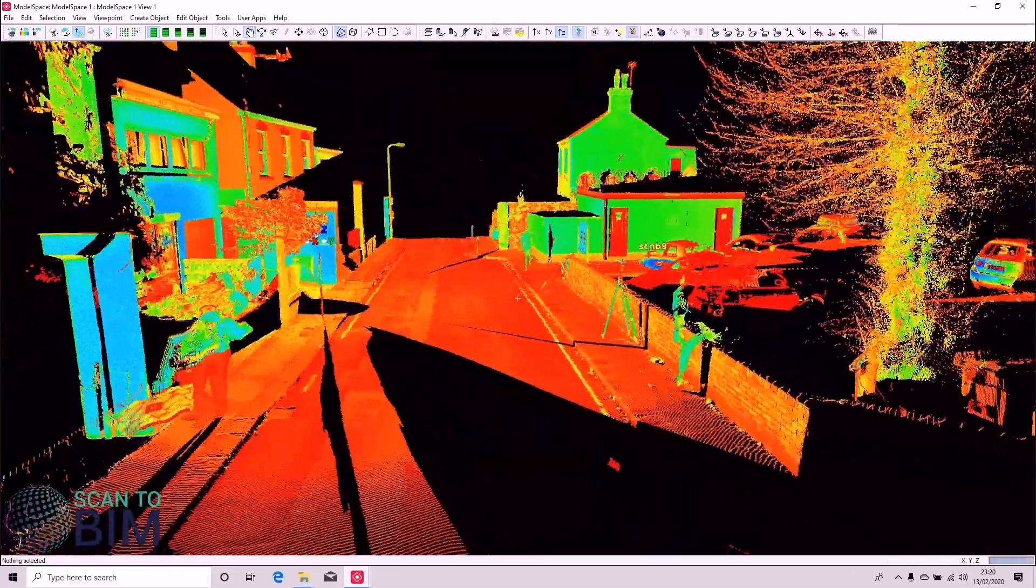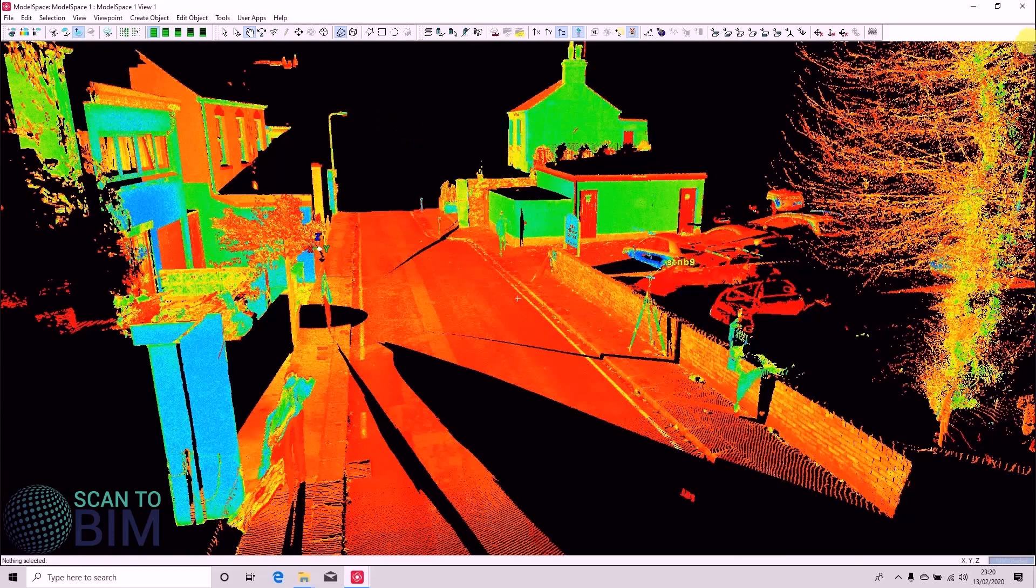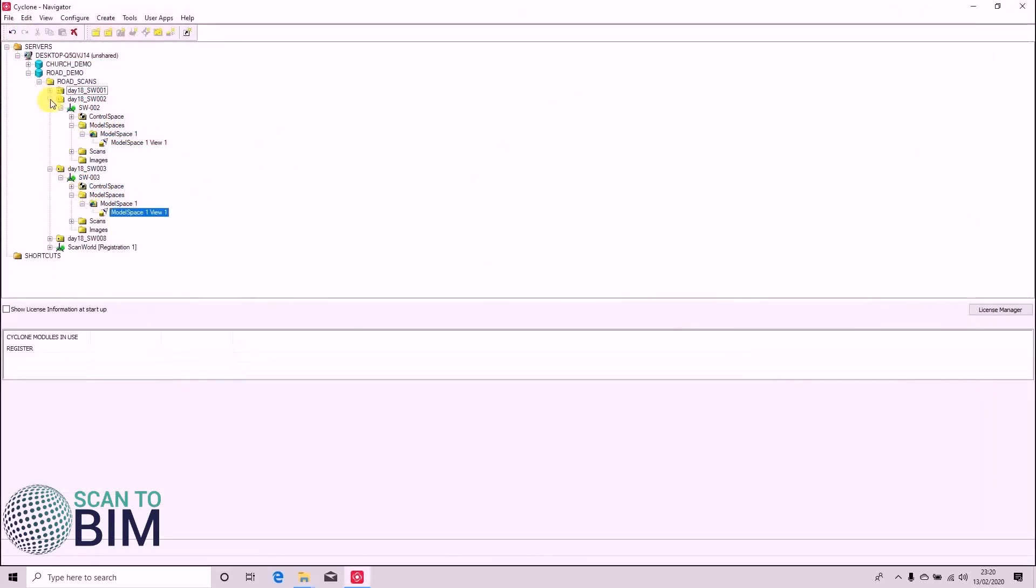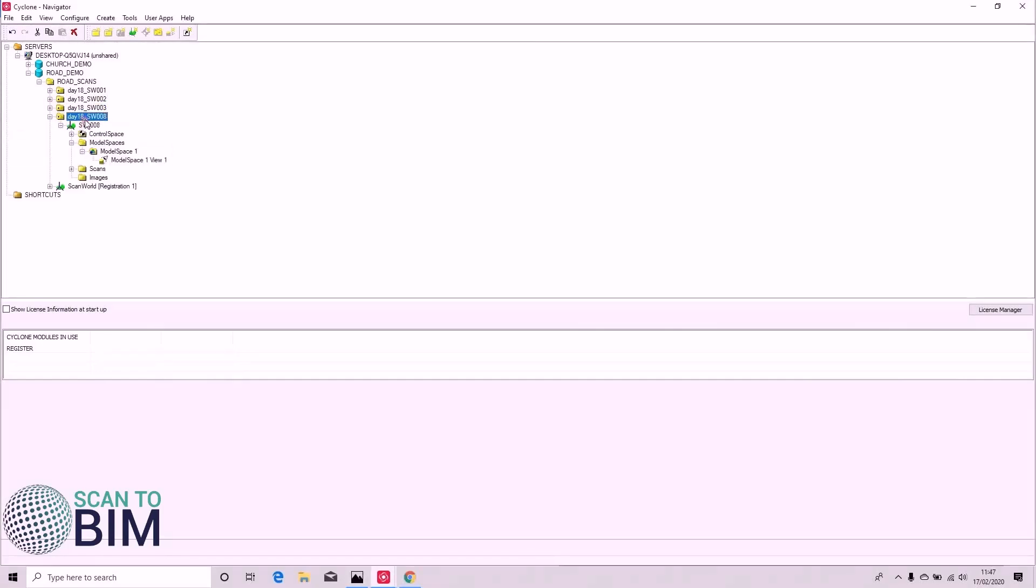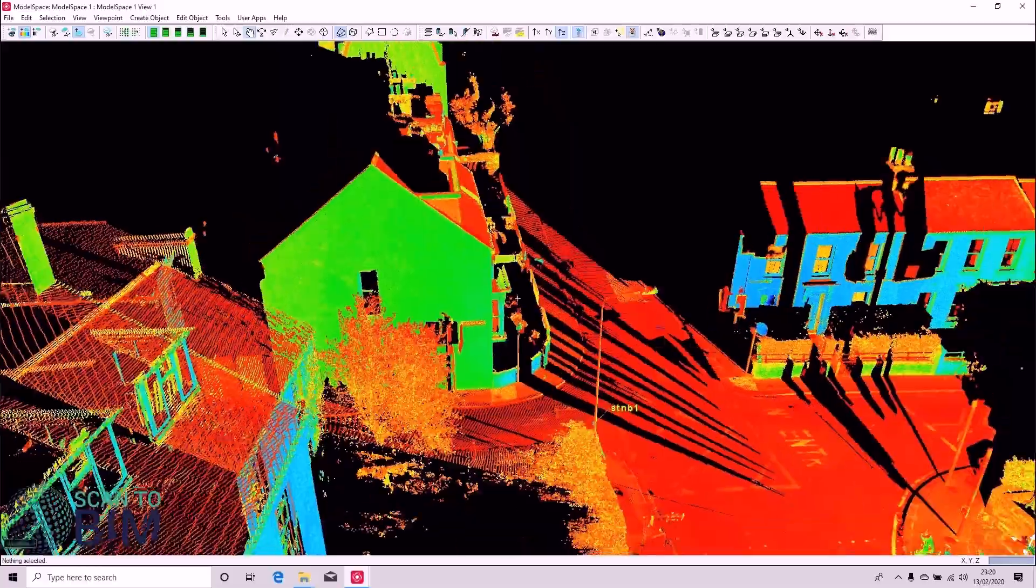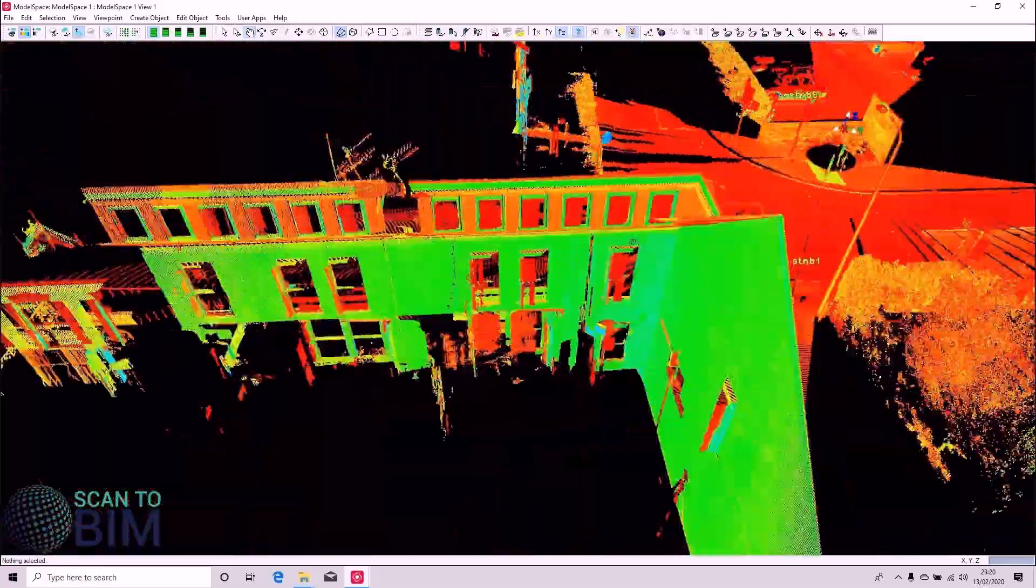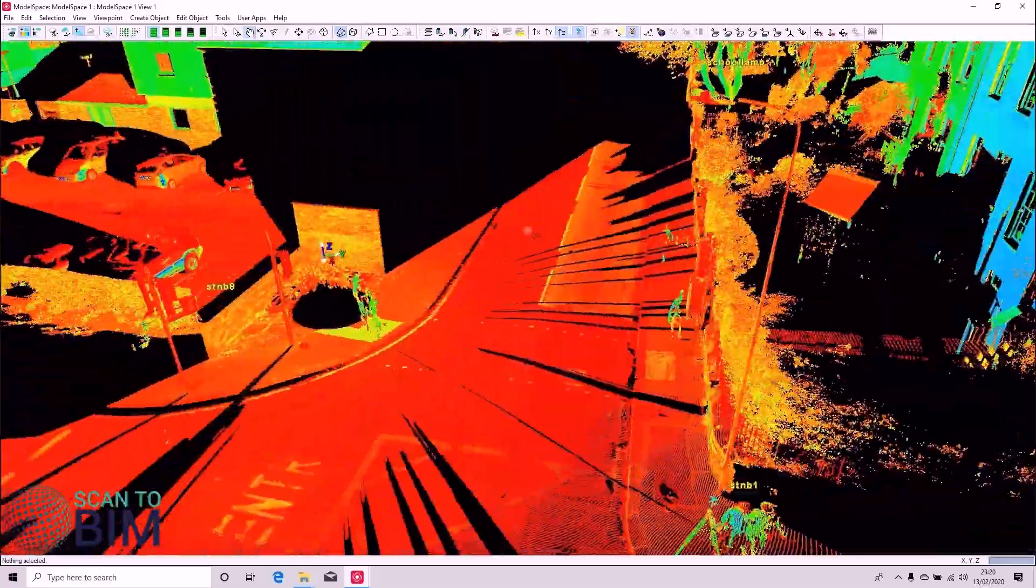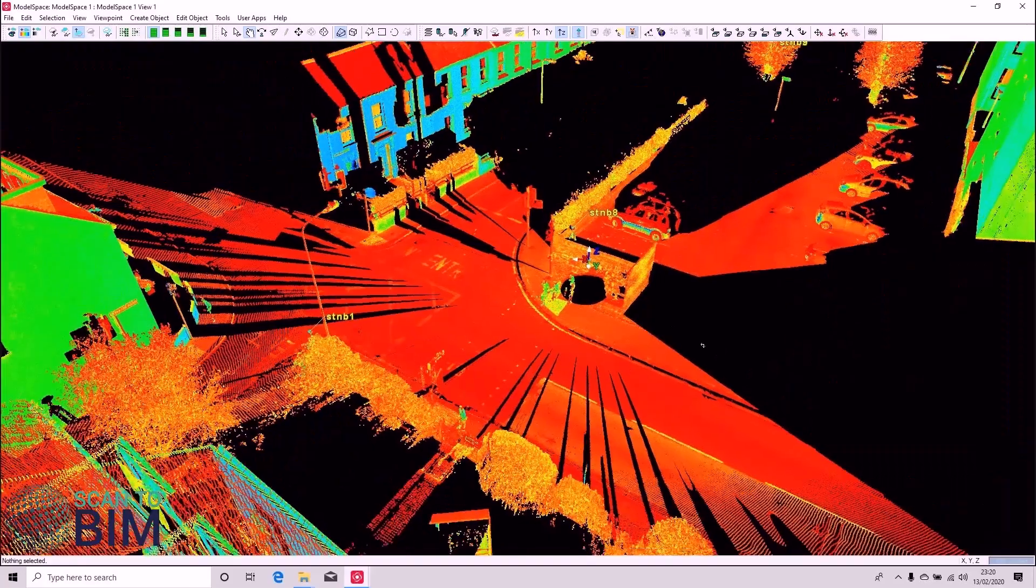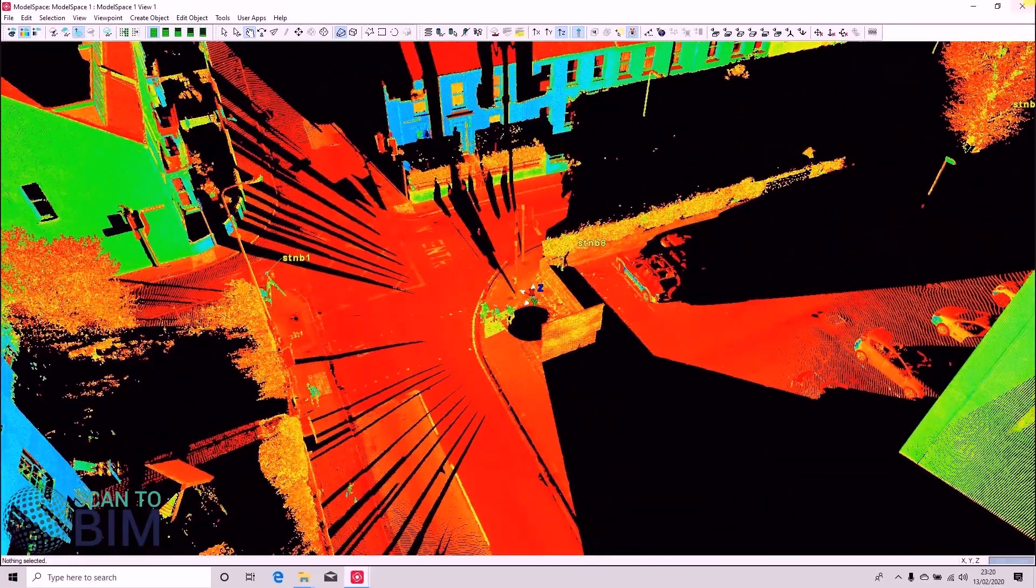And just press delete to remove passing vehicles. So that's that scan world clean as well. And lastly, there's Scan World 8. You can see that I've removed the noise from Scan World 8 using the same methods we already employed on the previous three scans.